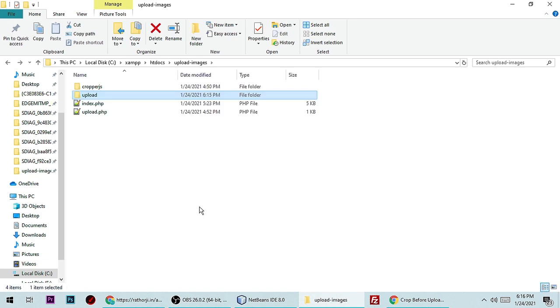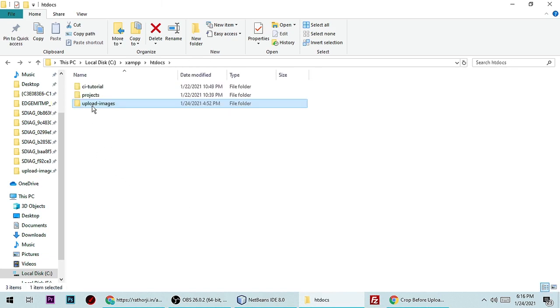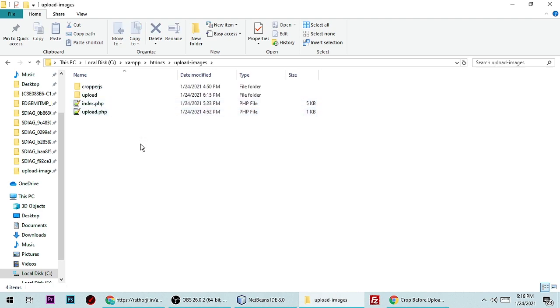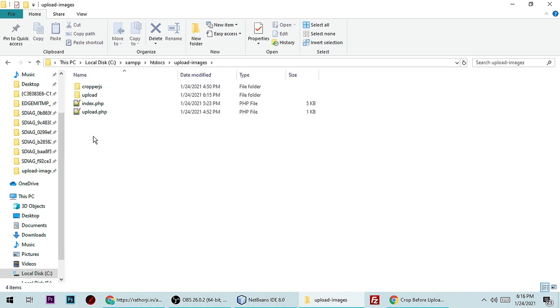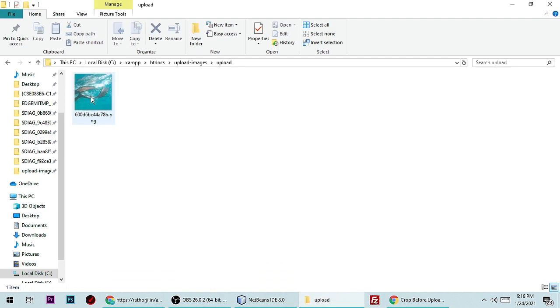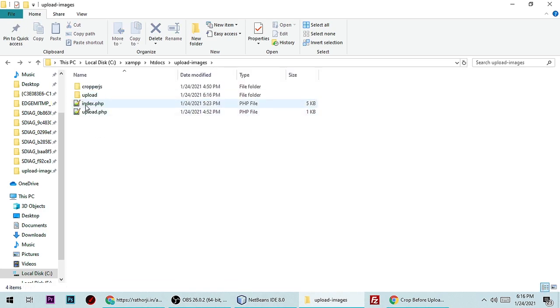So let's create a project and understand all the functionality to crop an image and then upload it with cropper.js and PHP. I already have a project called Upload Images — you can give it any name. Now you have to create two folders: a cropper.js folder and an upload directory. Then you need to create index.php and upload.php.